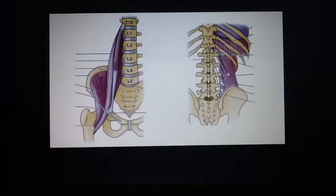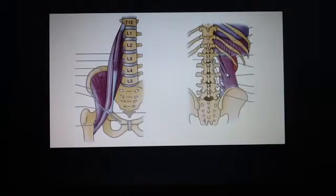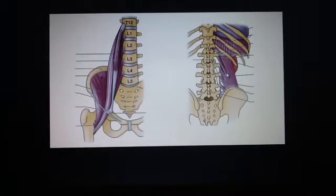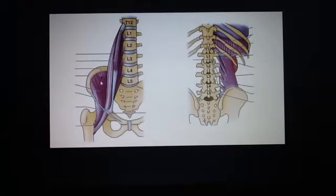On the other side we can see the quadratus lumborum muscle. It extends from the twelfth rib and the tips of the lumbar transverse processes to the iliac crest. It extends laterally, flexes the vertebral column, and is innervated by T12, L1, and L4. We also have to know that the diaphragm is the fifth member of the muscles of the posterior abdominal wall.